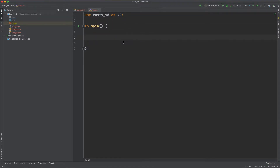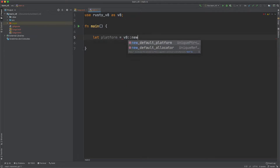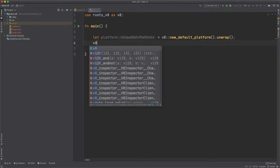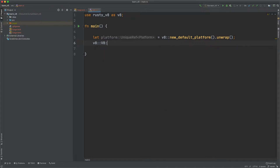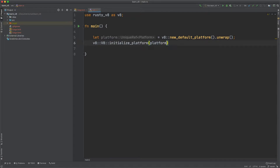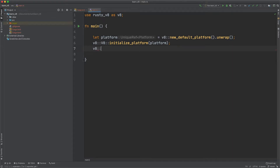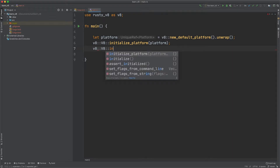We want to create a platform that our V8 code will run in. We do let platform equal to v8::new_default_platform and unwrap that to get the platform. Now we want to pass the platform into v8::initialize_platform, passing the platform in. Now that we've created the platform, we can initialize V8 by calling v8::initialize.